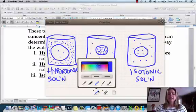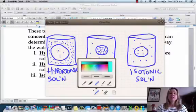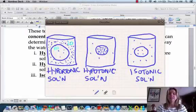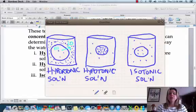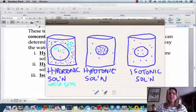Now let's discuss what happens to water in each situation. In the hypertonic scenario, there's a high amount of water inside the cell and a low amount outside the cell. So water is going to exit the cell — because there's more water in the cell than outside, the water exits.